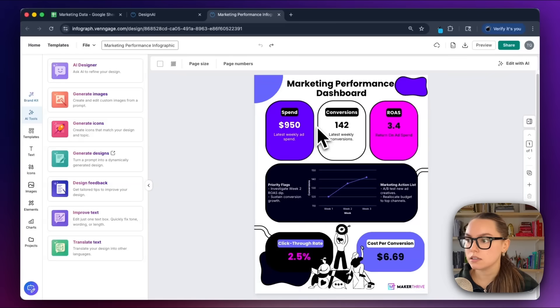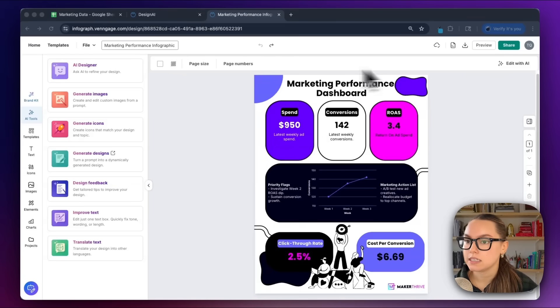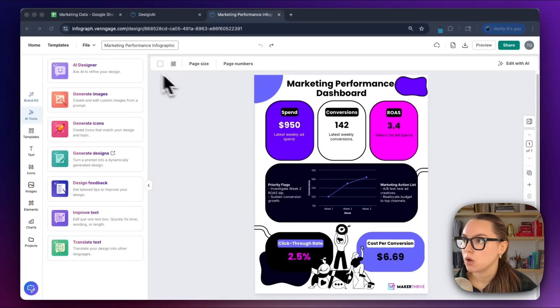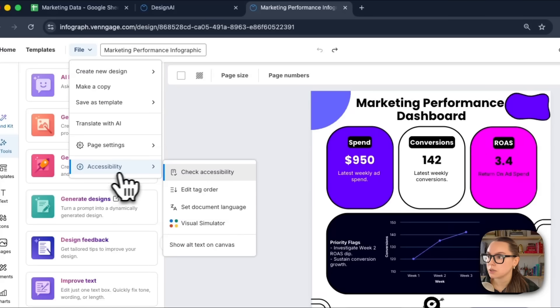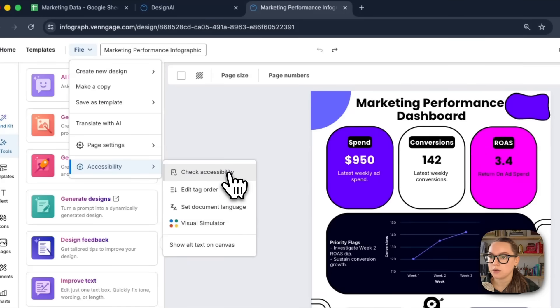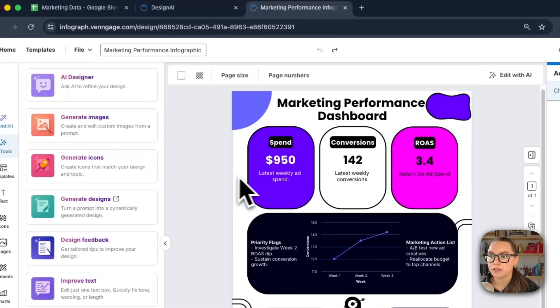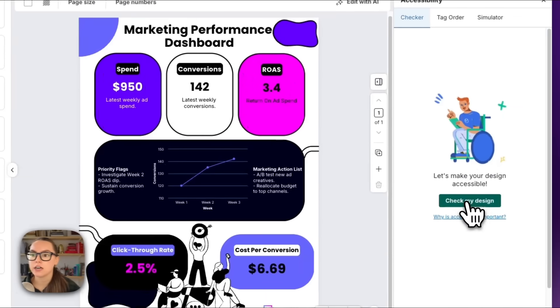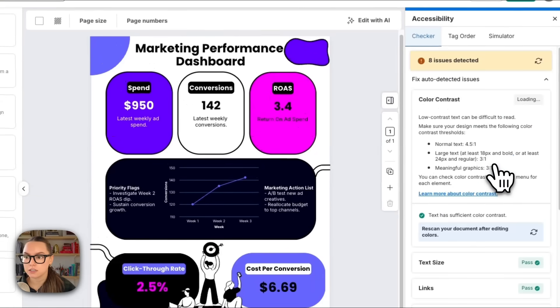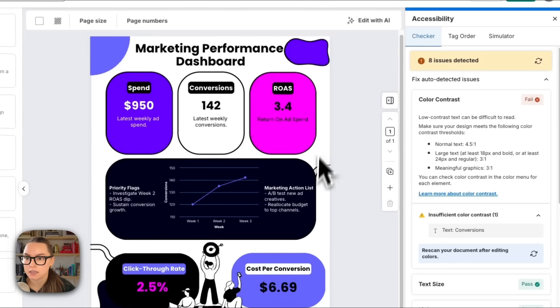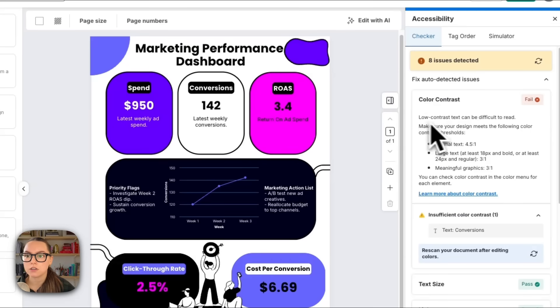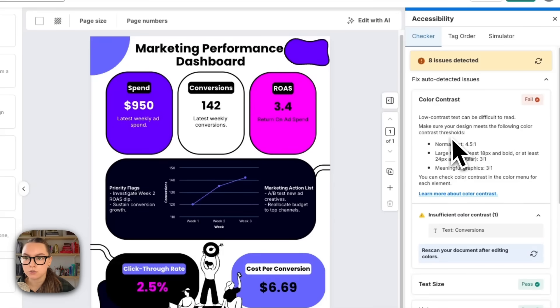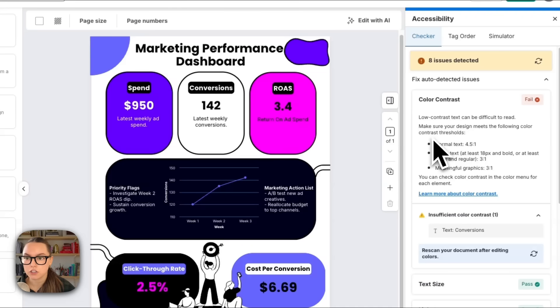So moving on, let's ensure that this executive snapshot is able to be read by everybody. What we're going to do is go to File, go to Accessibility, and check accessibility. This will flag any contrast or text size issues. And in this draft, you can see that we failed the color contrast. It's telling us that the low contrast text may be difficult to read, and it gives us some tips and tells us which text it's talking about specifically.